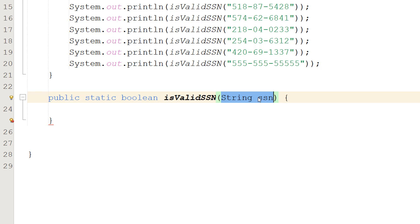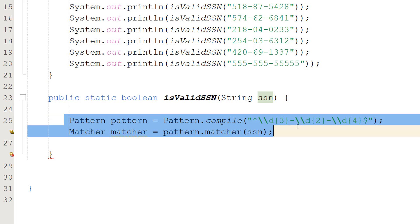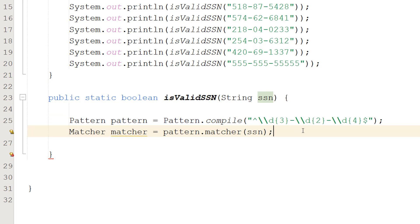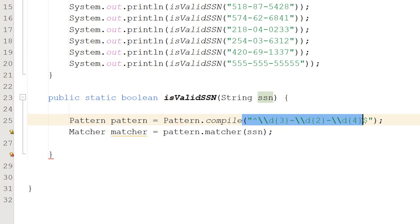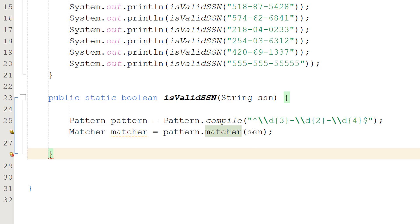Firstly we are going to be creating a regex pattern and then a matcher object. So we're going to do Pattern pattern equals Pattern.compile, then this beautiful string of characters, and then we do Matcher matcher equals pattern.matcher SSN.